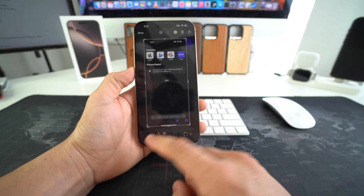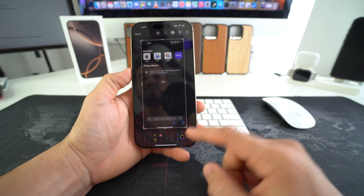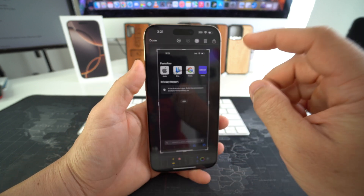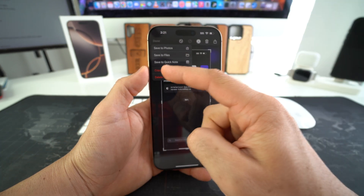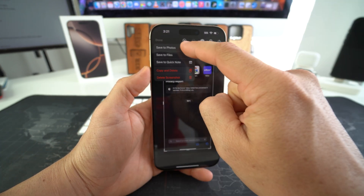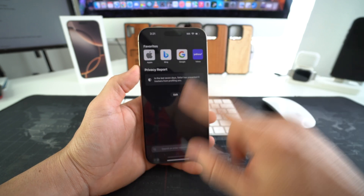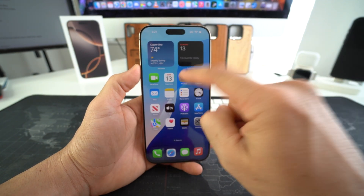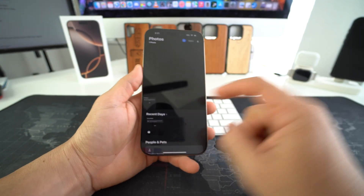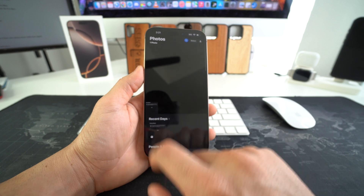You can edit it with any of the tools down here. Once you're ready to save it, hit Done and select Save to Photos. Your screenshot will be saved in your Photos app — as you can see, the screenshot is right here.